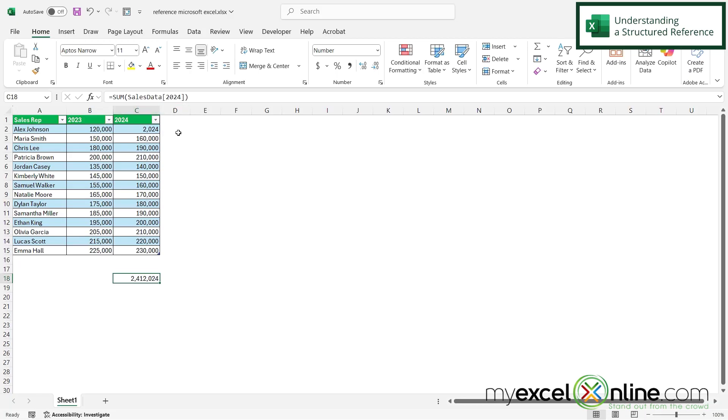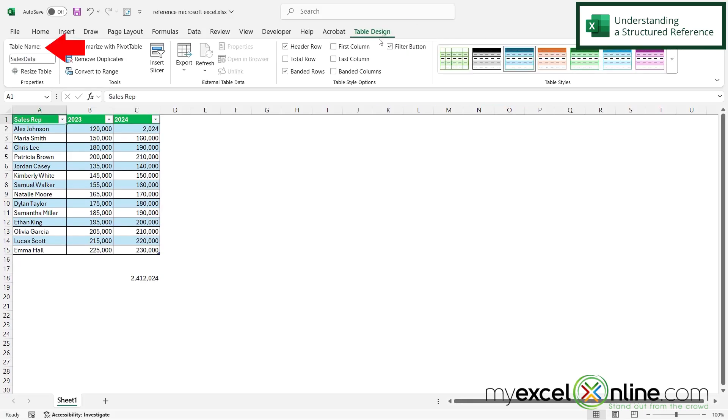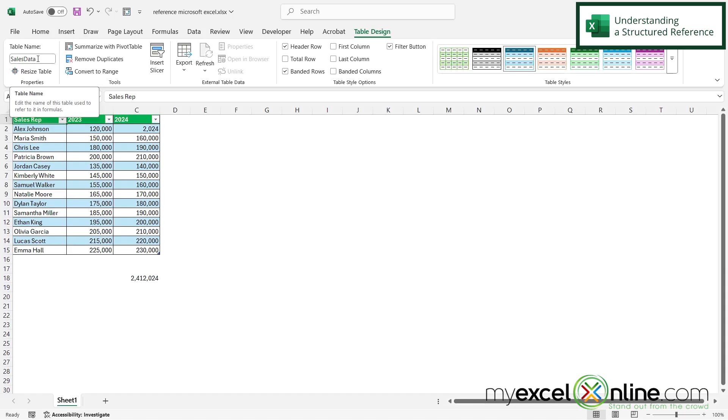So how do we know what the name of the table and the name of the column are? Well, if I click on my table, I can see this table design ribbon appear up here. So if I click table design, over here under table name, I have named this table sales data. So that means the name of this entire table is sales data.